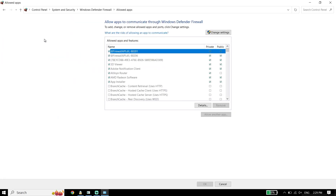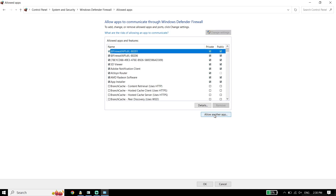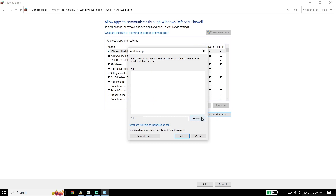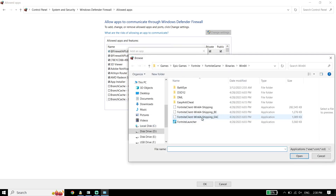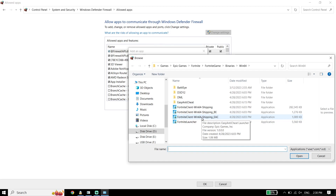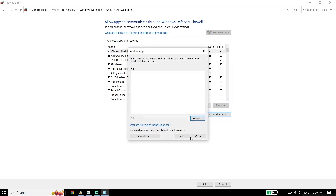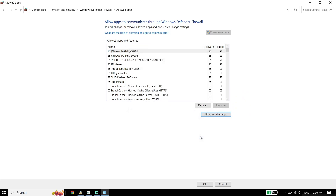Click on Change Settings, then click on Allow Another App, and click Browse. Locate the Assassin's Creed Mirage install location, select the Assassin's Creed Mirage application, and click Open. Then click Add to add Assassin's Creed Mirage to Windows Defender Firewall. Also, if you have any antivirus, make sure to add Assassin's Creed Mirage to your antivirus exceptions as well.